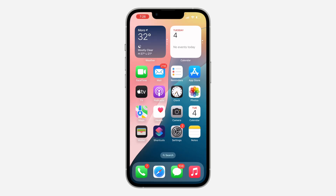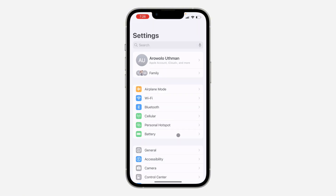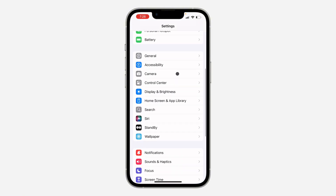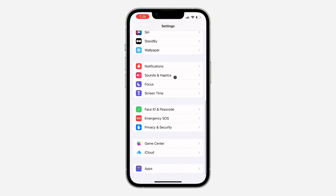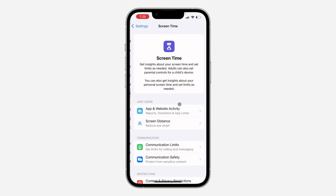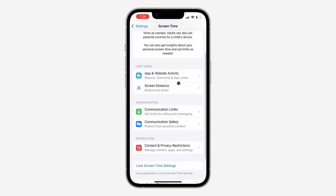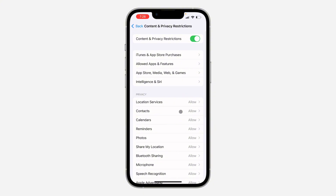The first thing is head over to your Settings and you need to scroll down and click on Screen Time. Right here under Screen Time, scroll down again and click on Content and Privacy Restrictions.